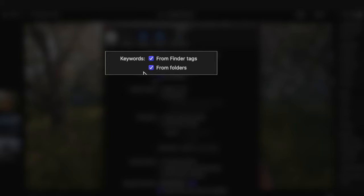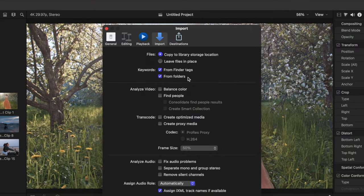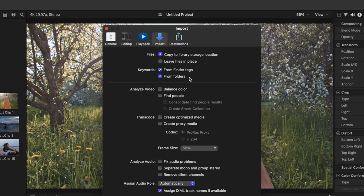Next is Keyword Options. If you have your media organized in folders, or with tags, these folders or tags will be converted into keyword collections in Final Cut Pro. This is one of my favorite ways to organize my media.